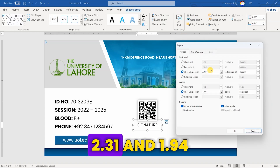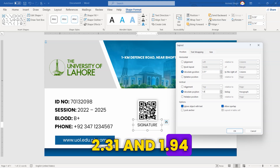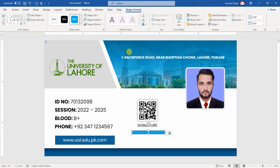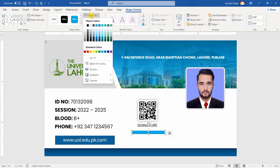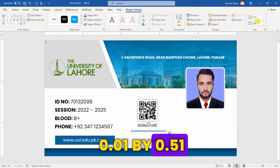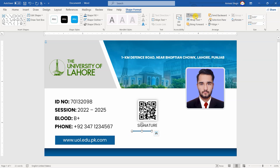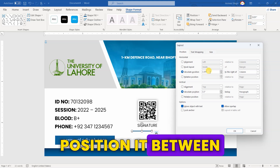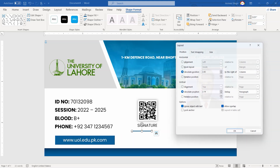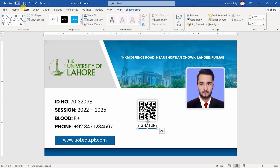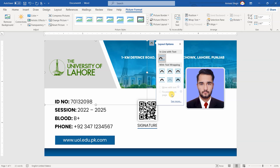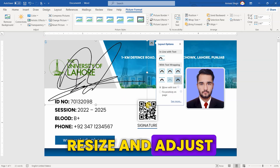Position it between 2.3 and 1.94. Now, draw another rectangle. Change its color and remove the outline. Set its size to 0.01 by 0.51. Position it between 2.42 and 2.14. Now, insert your signature and resize and adjust accordingly.